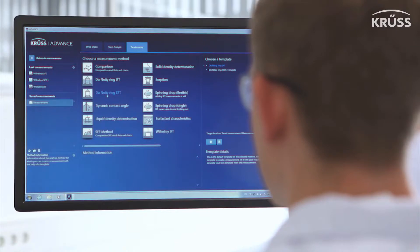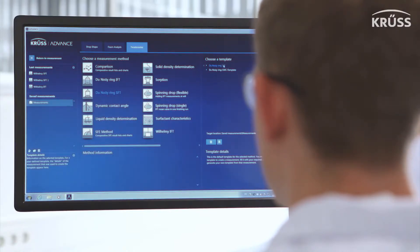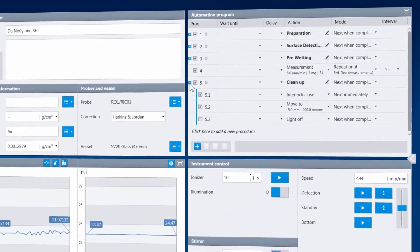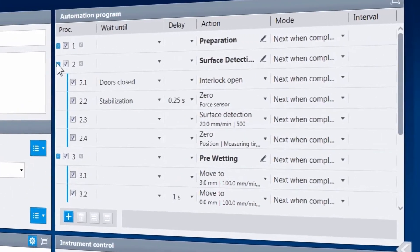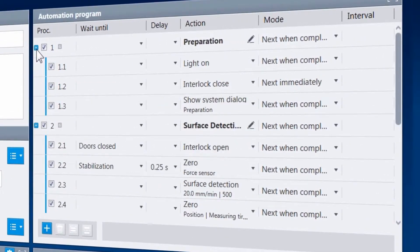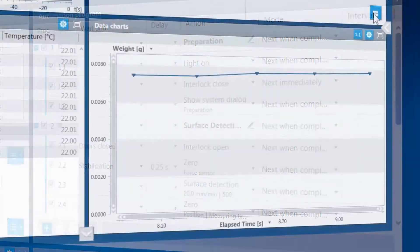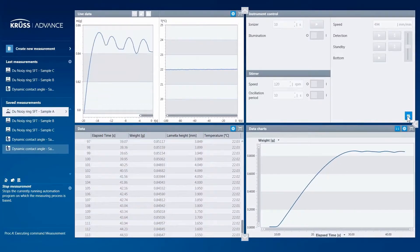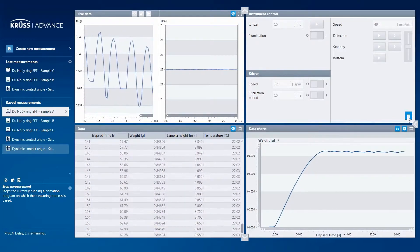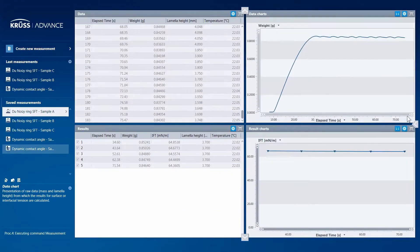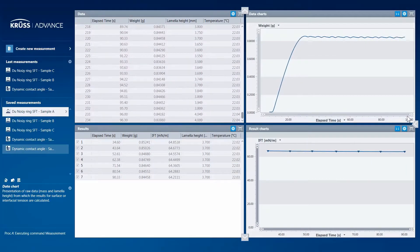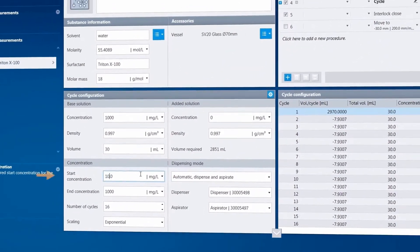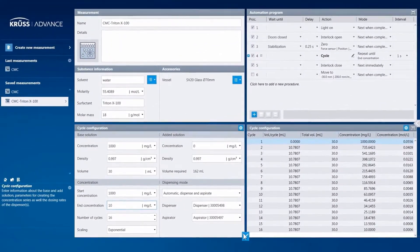All of the possibilities which the K100 offers are controlled through one intuitive piece of software: Advance. Every measurement method has pre-made but easily adjustable automation program templates, so that you can jump right into the science. Additionally, even when making surface or interfacial tension measurements, live measurement data values are actively displayed as clear and comprehensive graphs and charts. Using this software, it is possible to make CMC measurements manually or fully automatically, both forward and reverse, which helps you reduce cleanup times after the measurement.